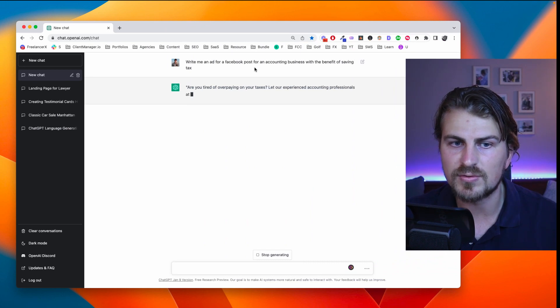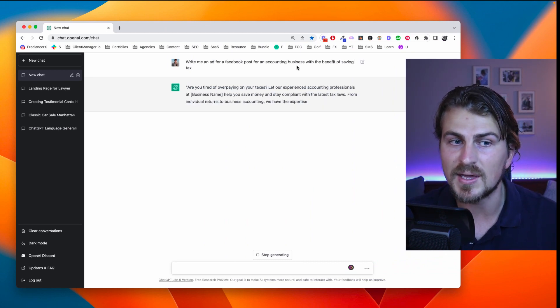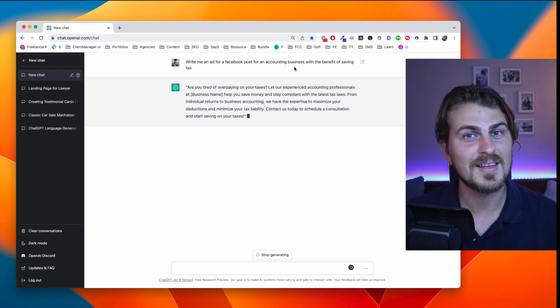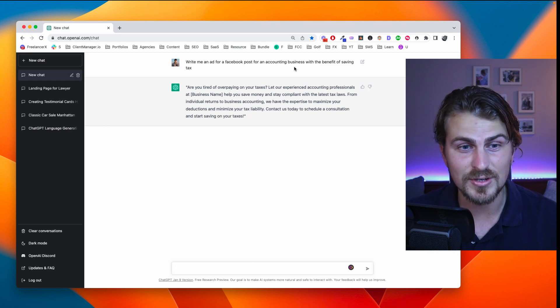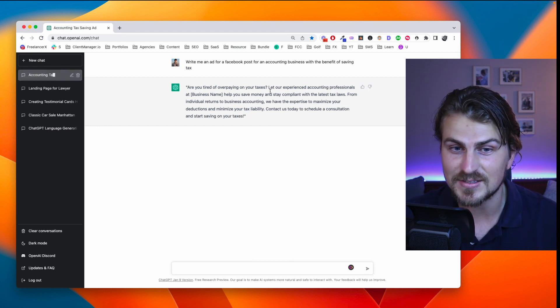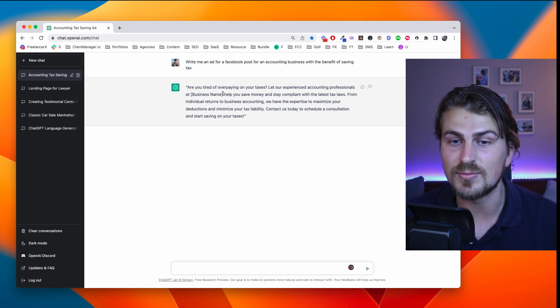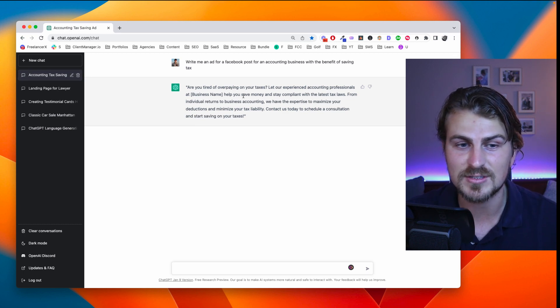Let's go through a quick example. The prompt is: write me an ad for a Facebook post for an accounting business with the benefit of saving tax. The output: 'Are you tired of overpaying on your taxes? Let our experienced accounting professionals at X Business help save you money...' and so on. Contact us today. Superb. We can even make a more creative and funny ad.